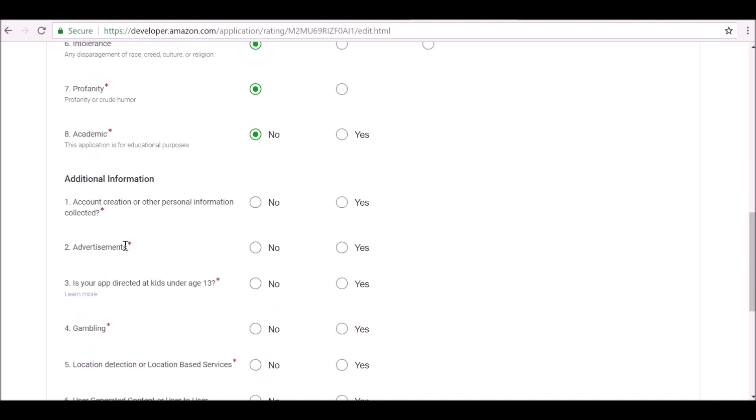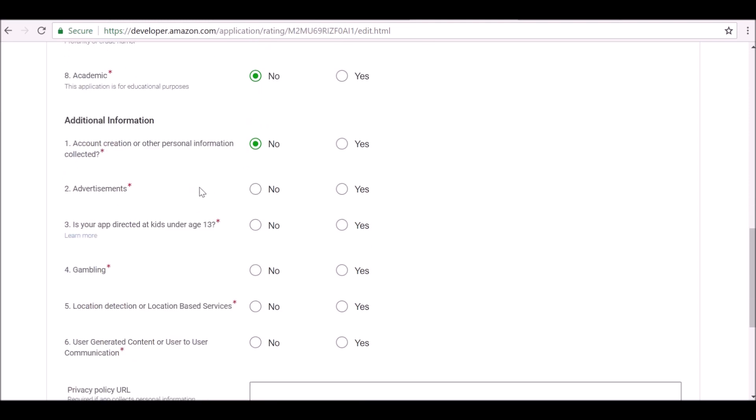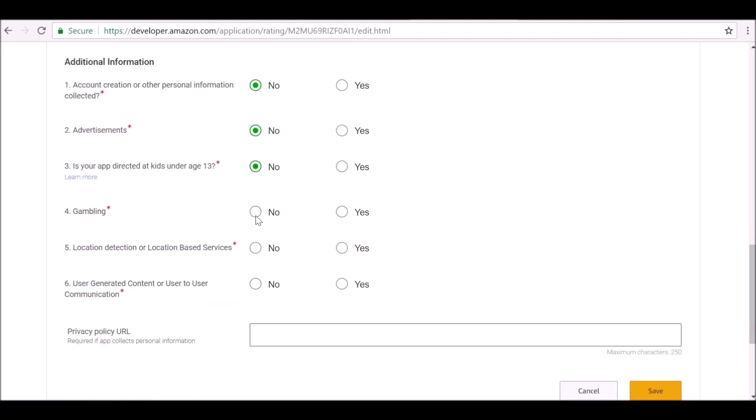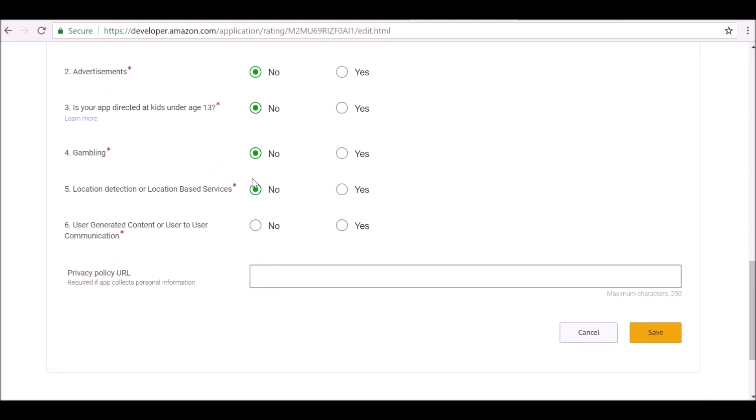Again, make sure you read these as well, depending on what app you're creating. It may or may not be different for these settings. No, we don't collect any personal information. No, there's no advertisements. It's not aimed at people under 13. There's no gambling. No, there's no location-based services. No, there's no generated content or user-to-user communication.